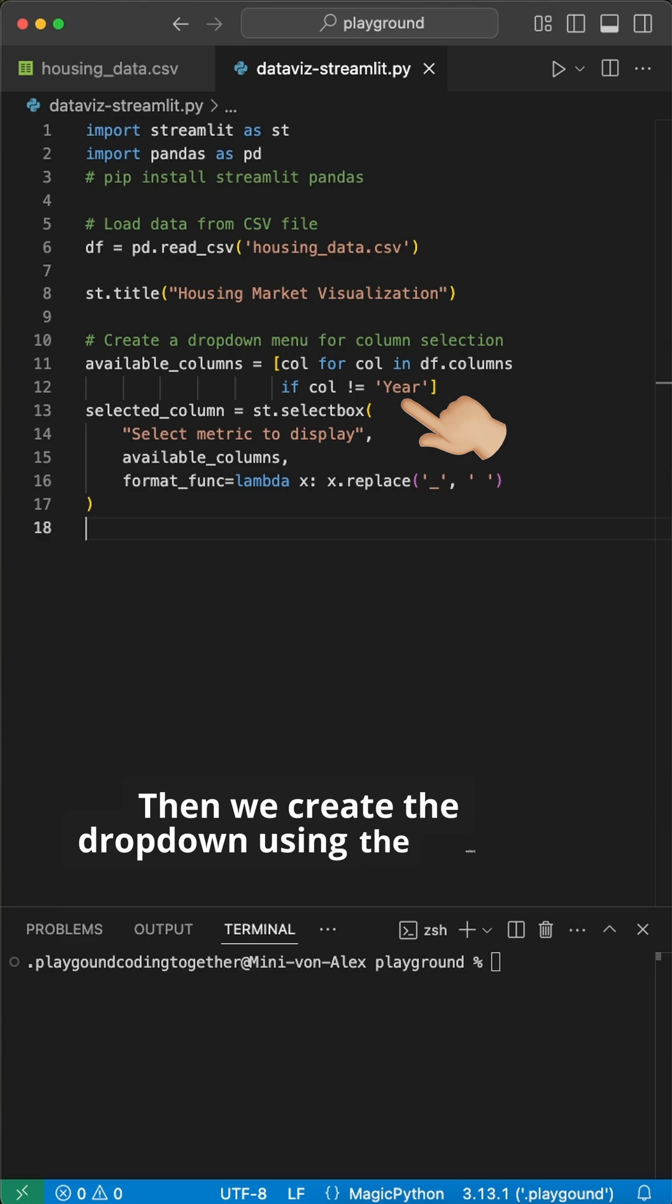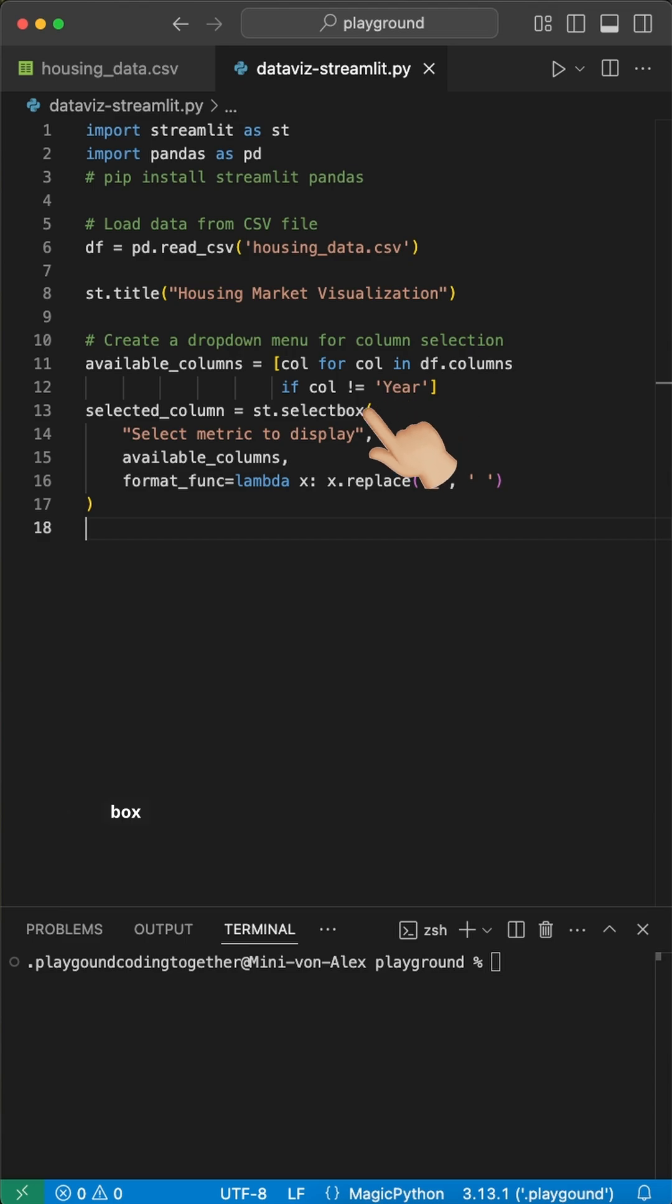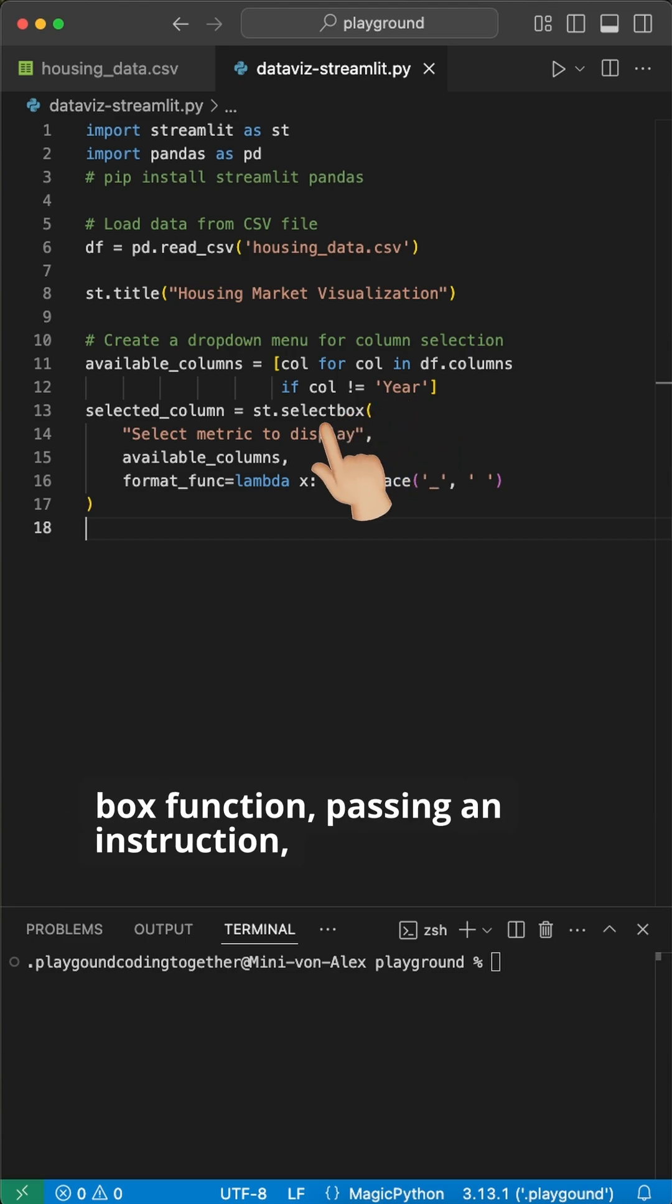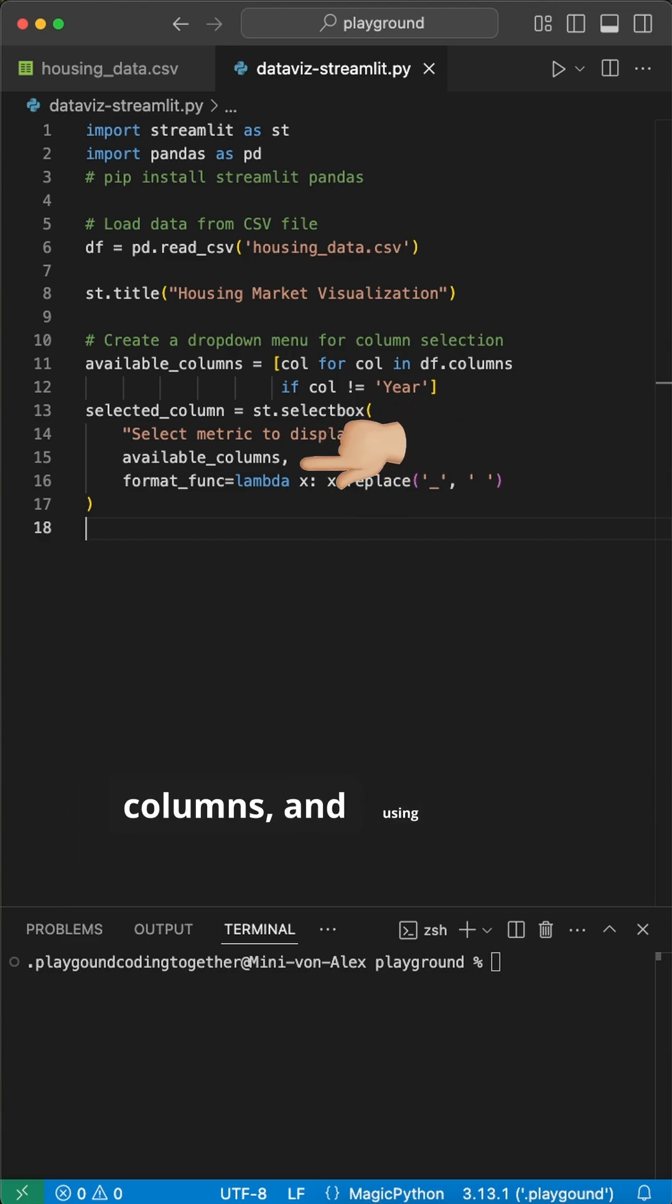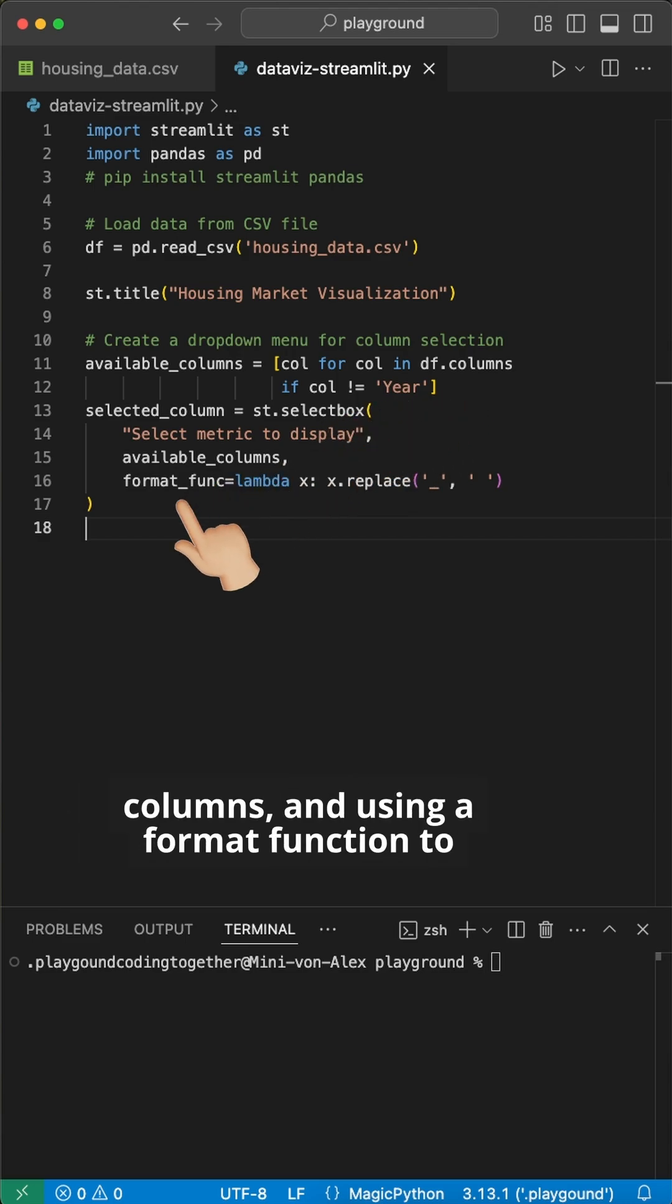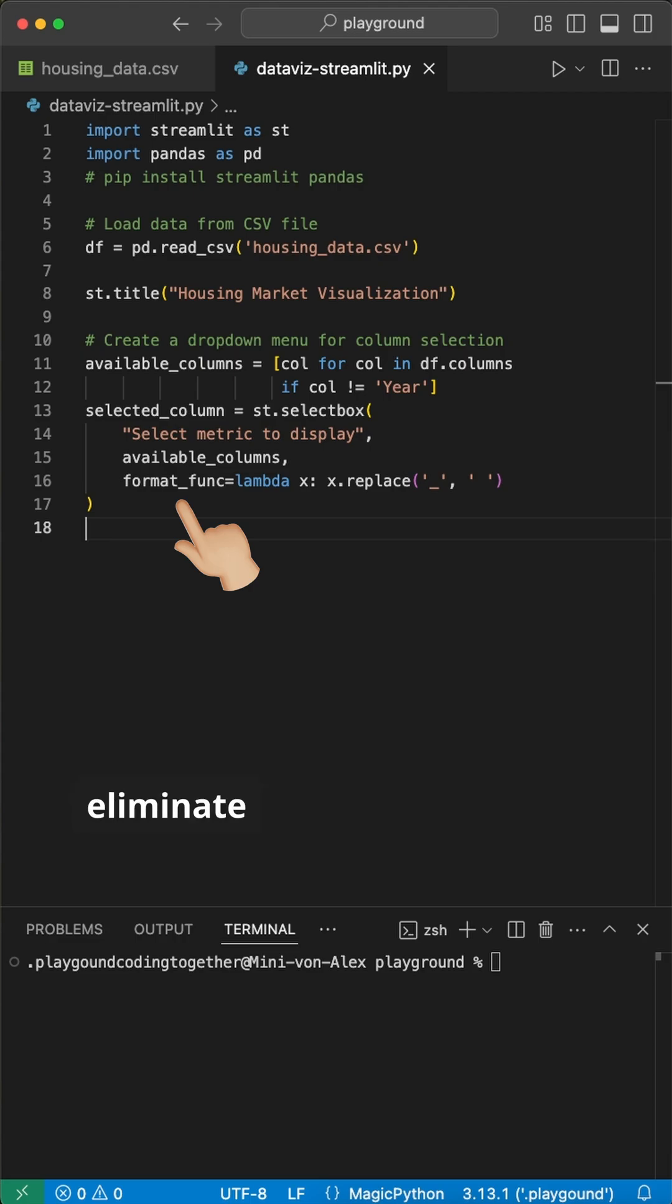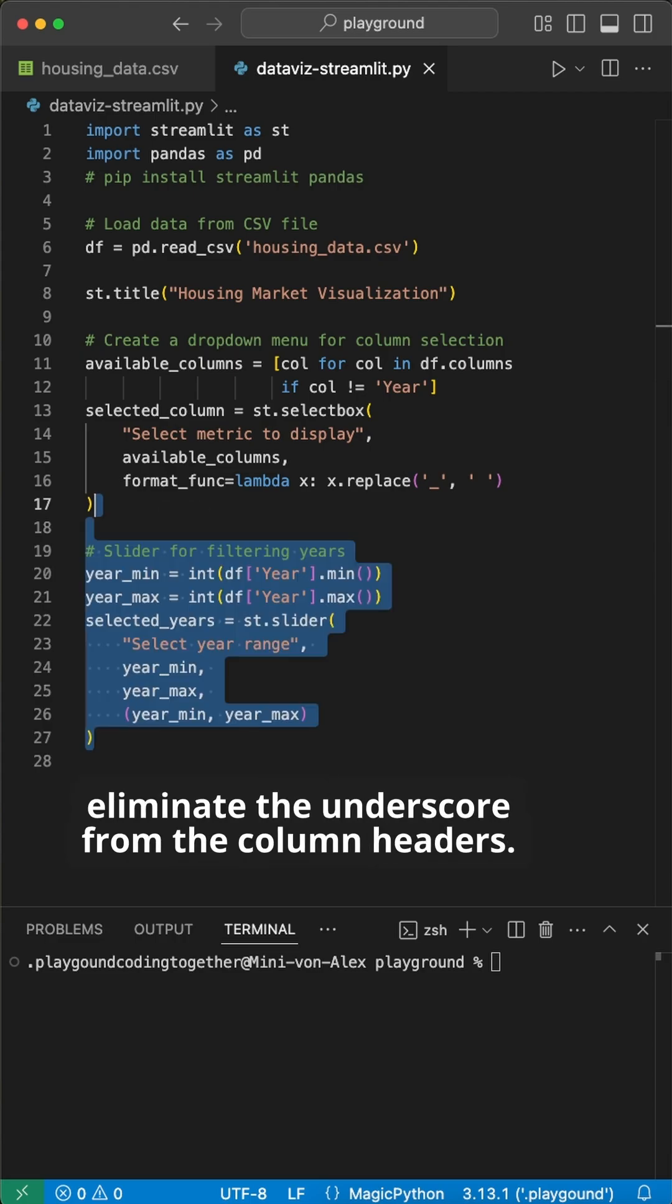Then, we create the dropdown using the select box function, passing an instruction, the selected columns, and using a format function to eliminate the underscore from the column headers.